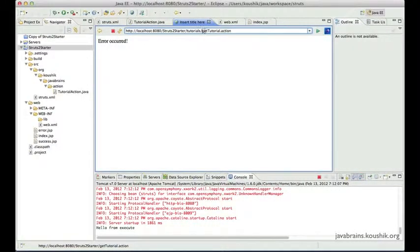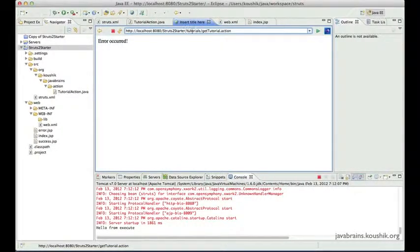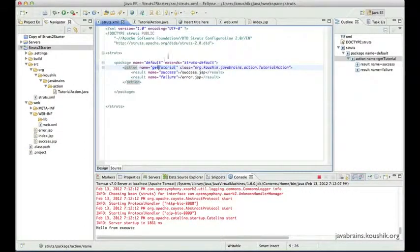I want to put all my tutorial-related actions under 'applicationName/tutorials/' and then the action name. And the reason I want to do this is to classify my actions properly. If I'm dealing with books as well, I could have 'applicationName/books/' for all book-related action paths. In a web application, action URLs would have a nested path after the application context. So how do we achieve this nesting? The way to do that is by using namespaces.